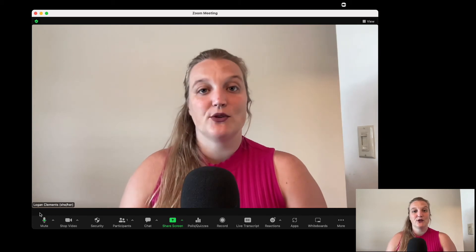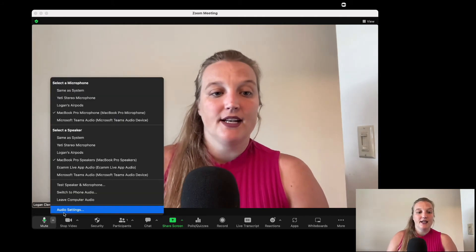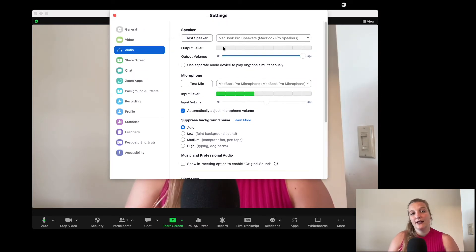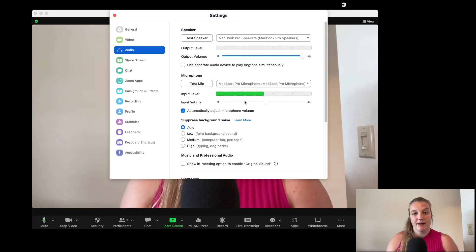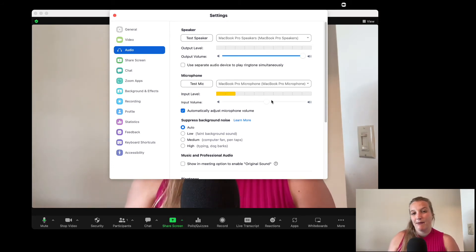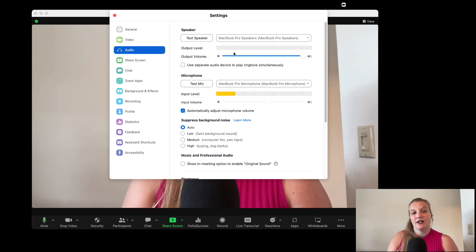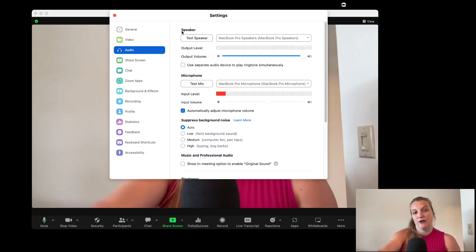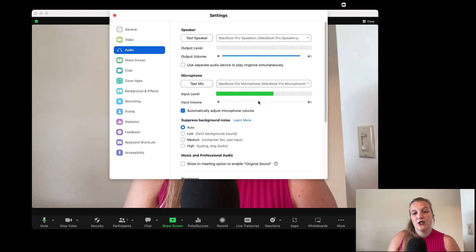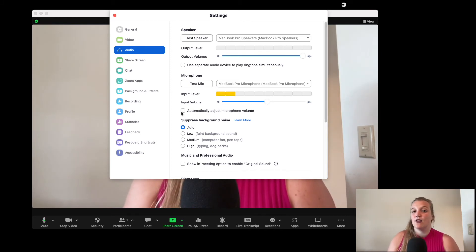There are a few things you can do inside Zoom itself. Go down to where you see the microphone, click that little up arrow — that little caret up — then click Audio Settings. Here you'll see your speaker, your output level, and your microphone. You can adjust your output volume and your microphone input level — make it higher or make it lower. I have it set to auto right now, but you can turn that off and manually adjust if you think that might help.